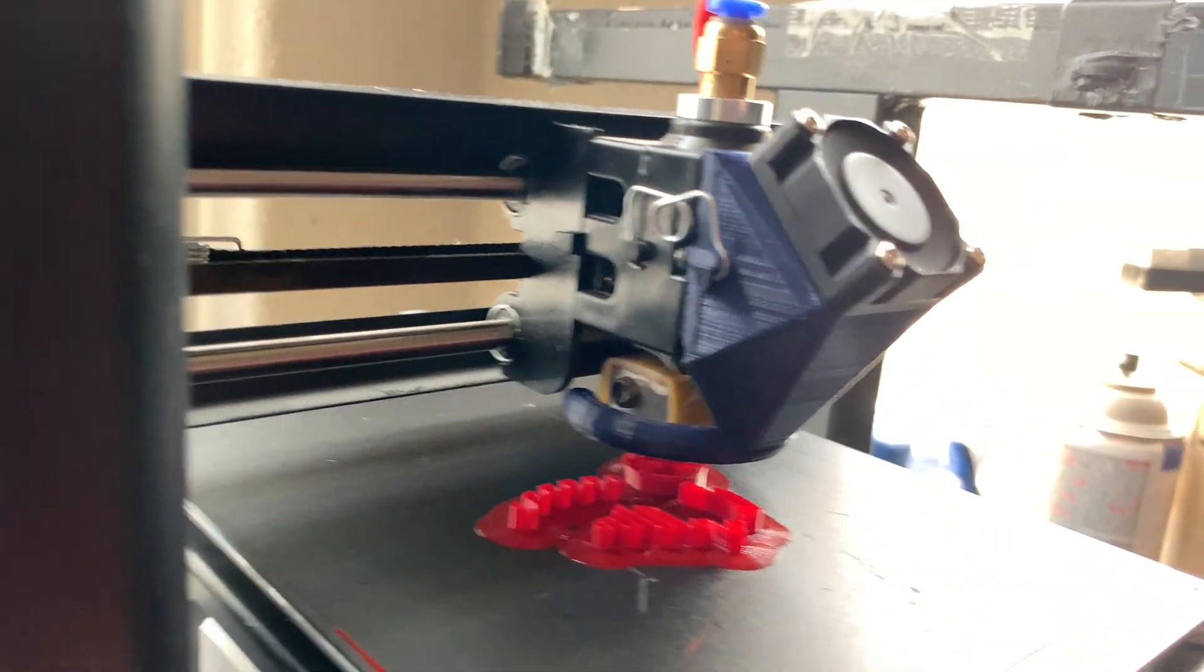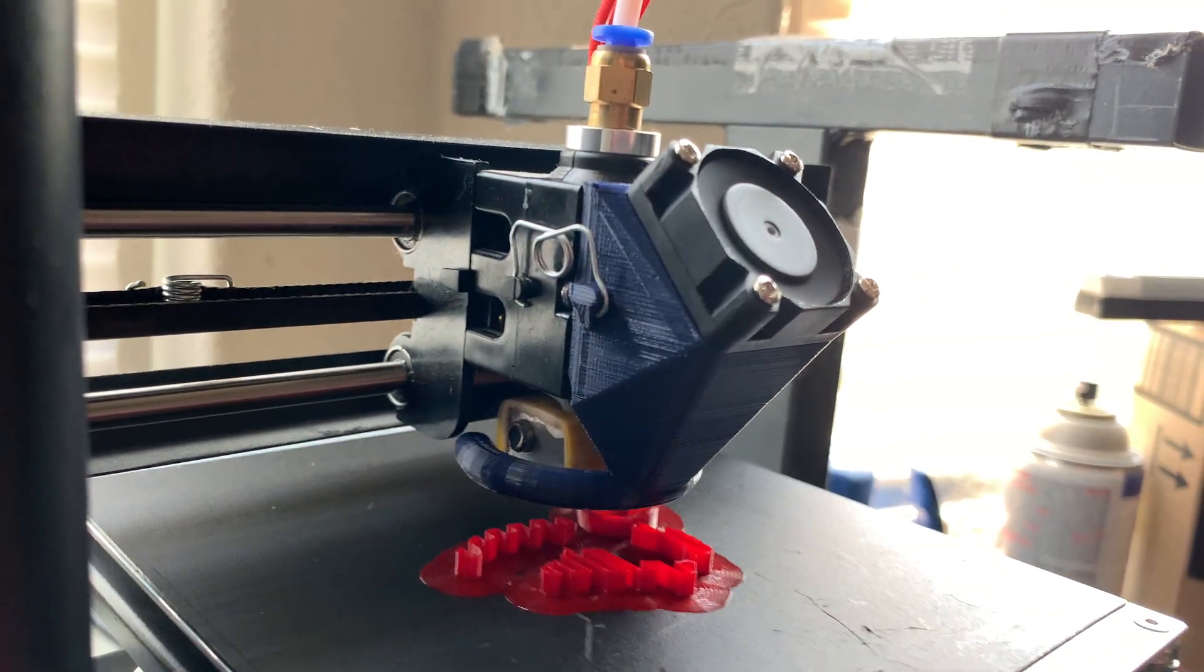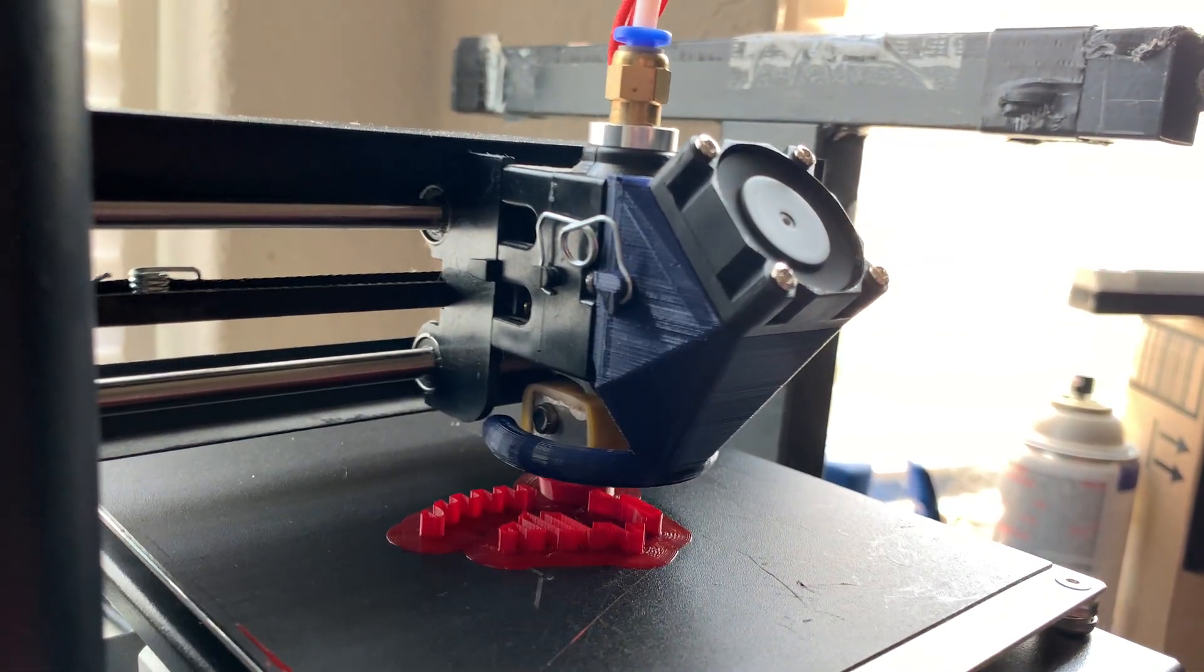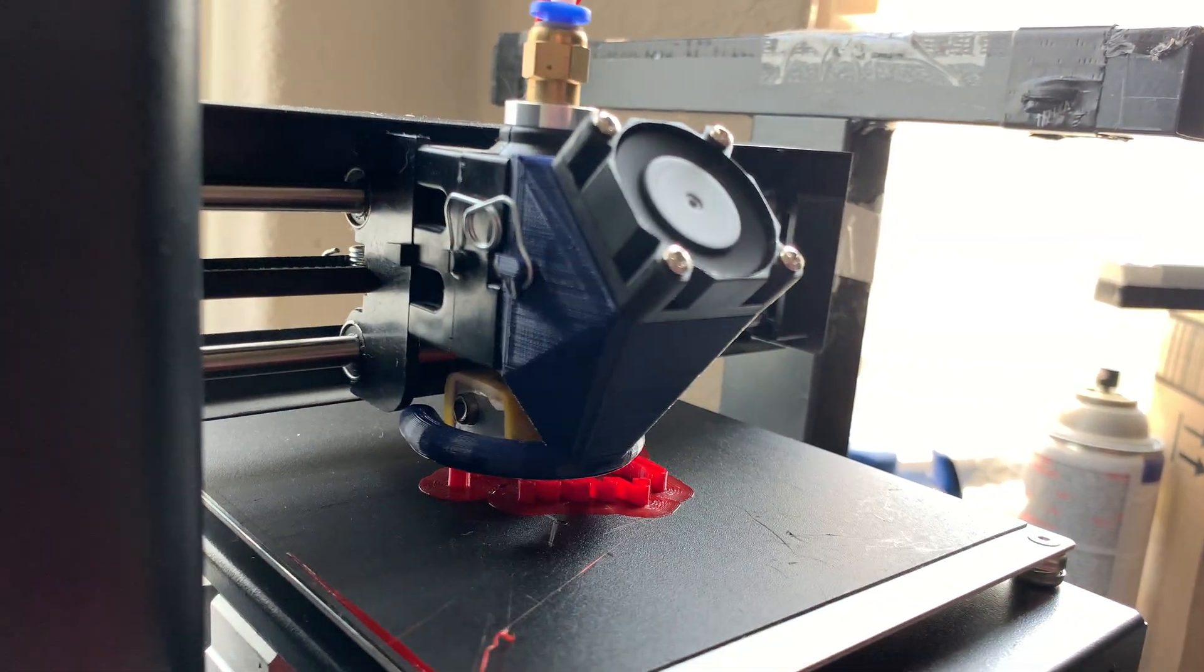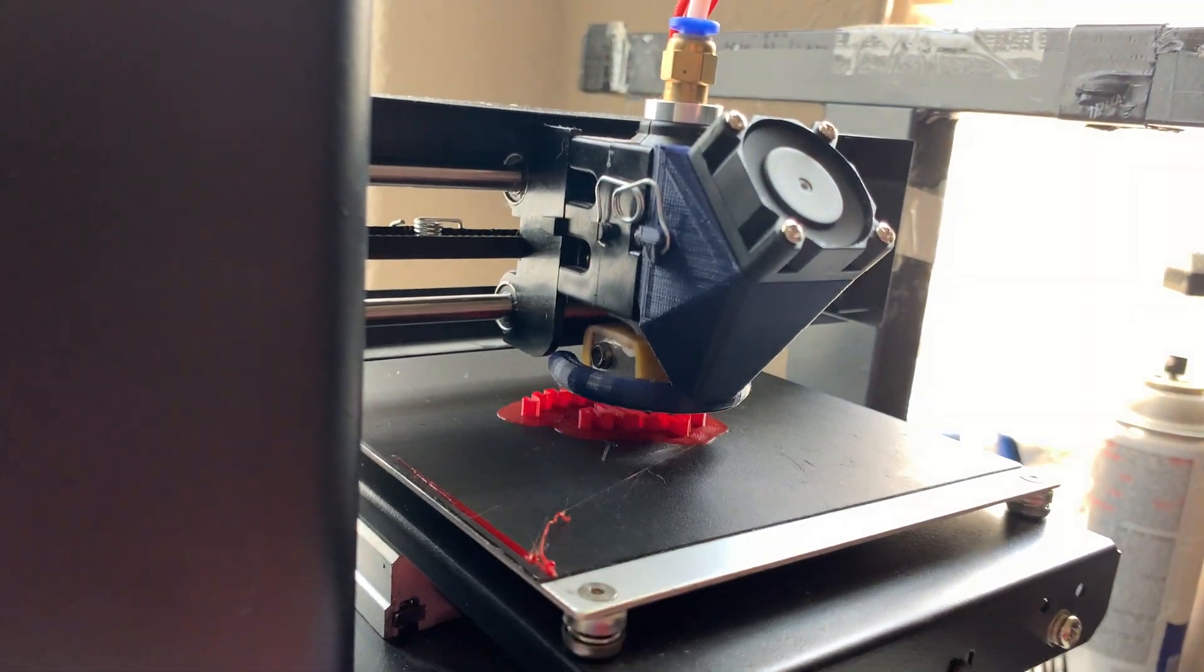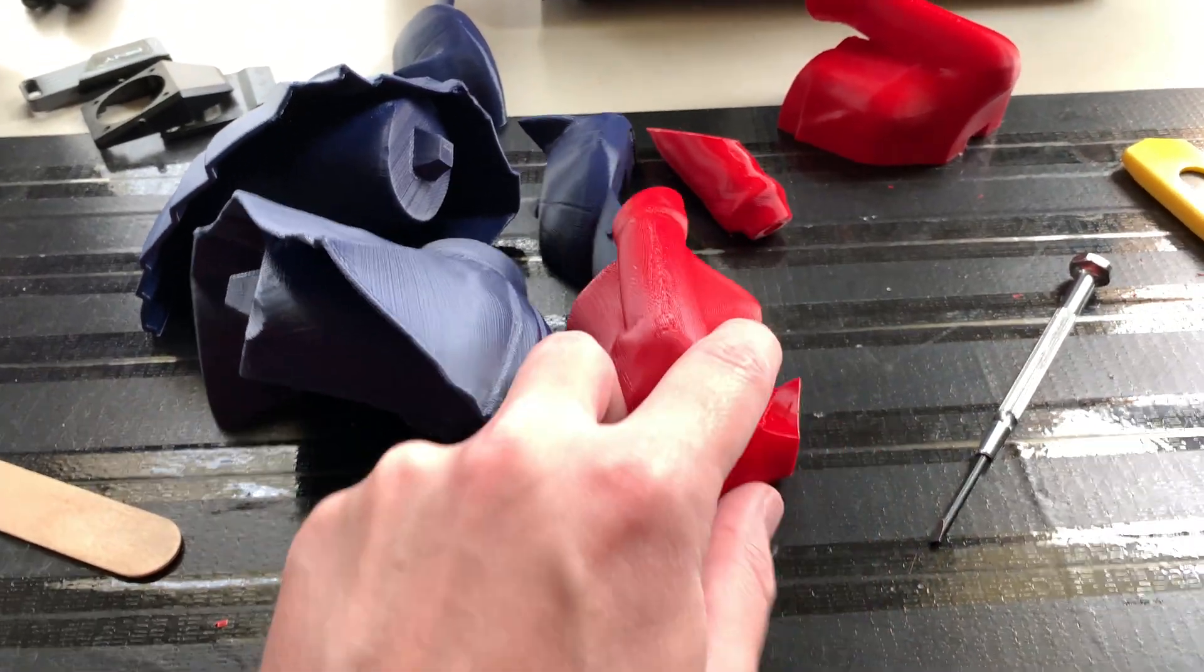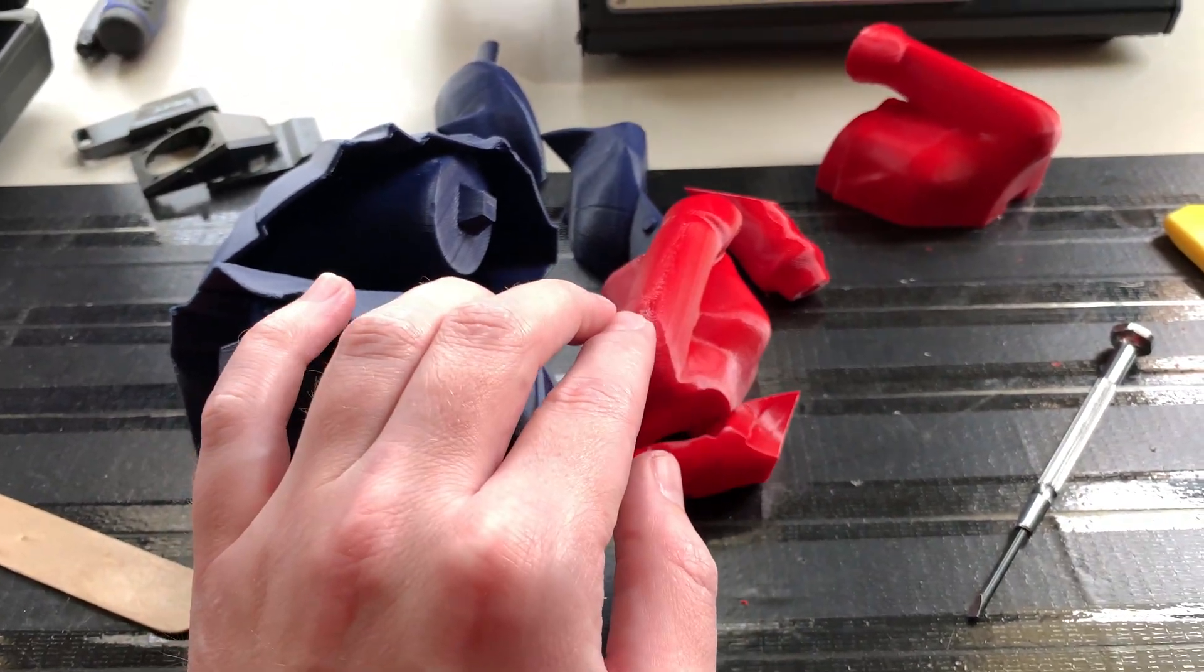Another thing I did is I printed off a new part cooling duct for the printer. It seems to have done at least something to the print quality because the supports seem to come off a little bit more cleanly now.